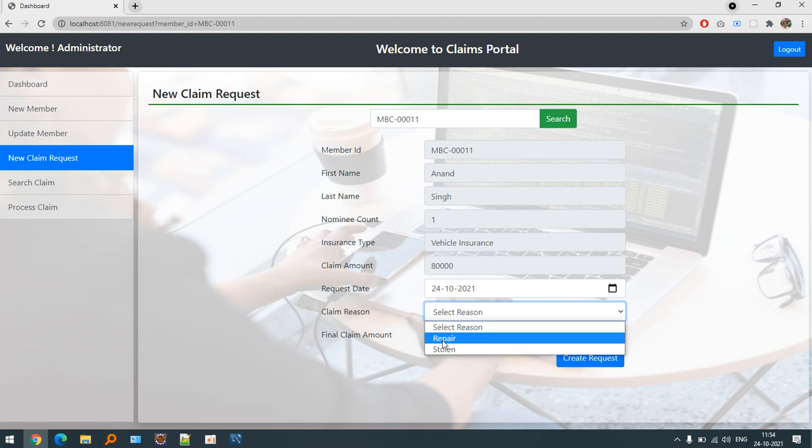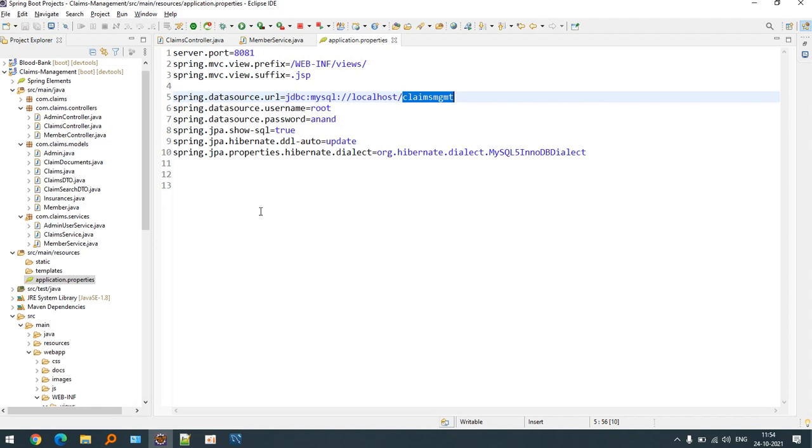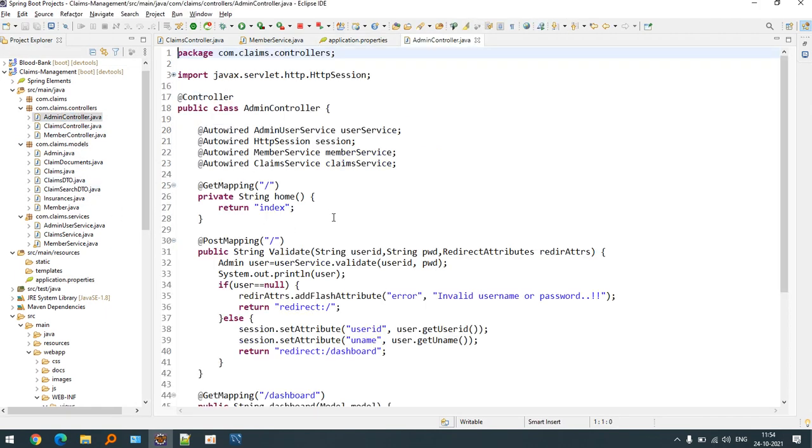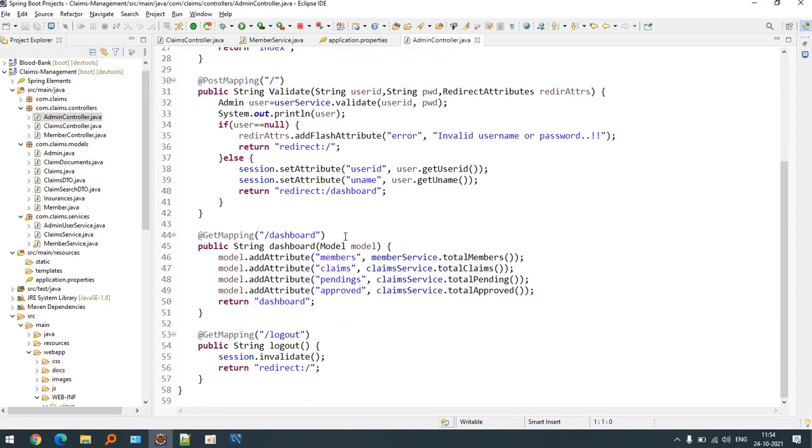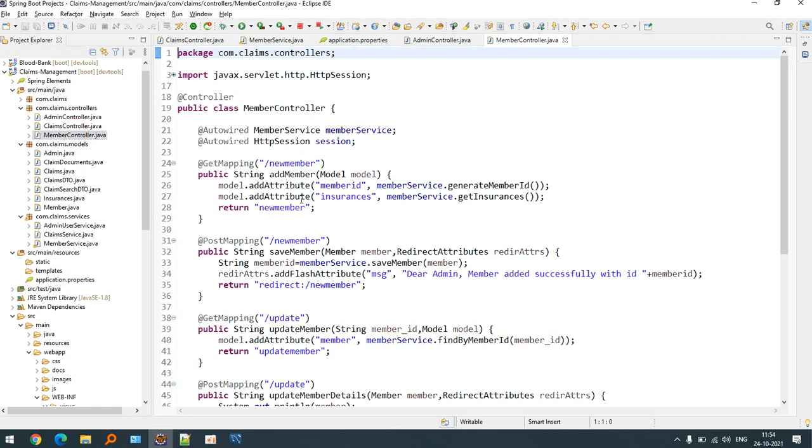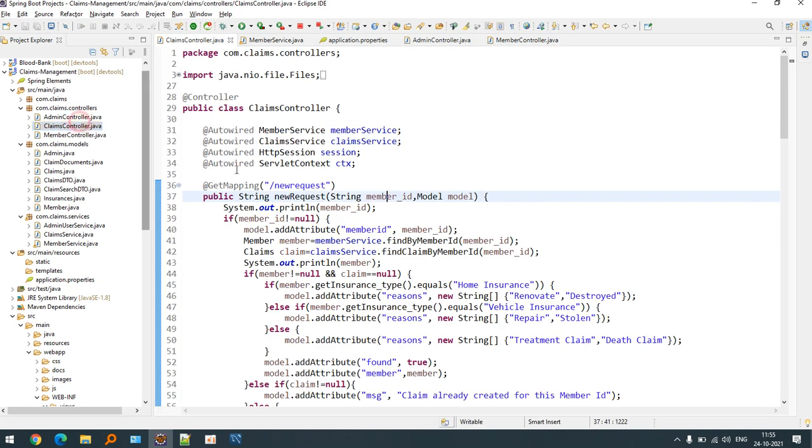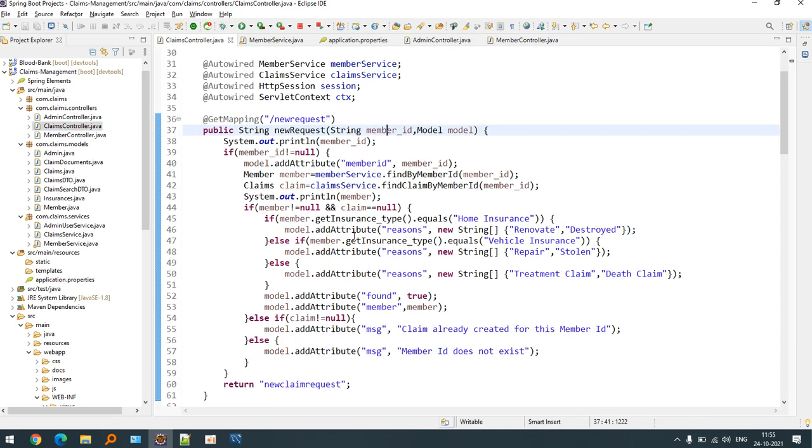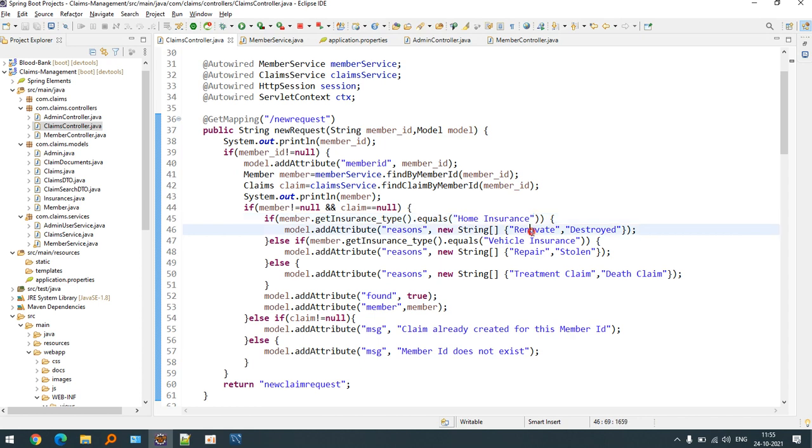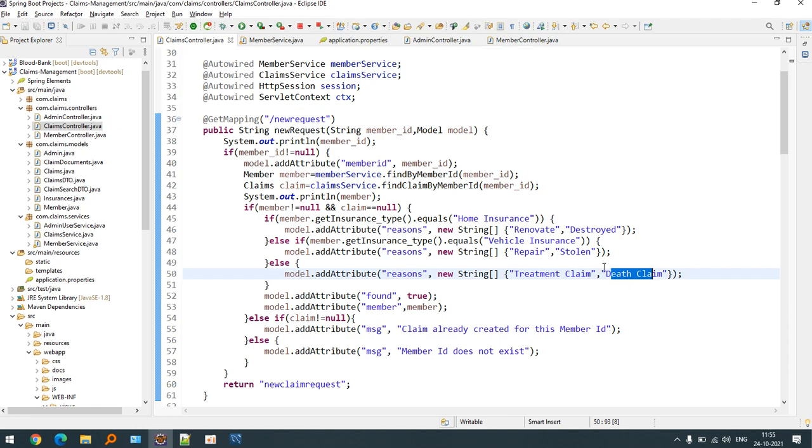This is basically handled by our code. You can see if we are talking about home insurance it will display me two options: renovate and destroyed. If the insurance is vehicle insurance then it will display repair or stolen. If the insurance is life insurance then it will be talking about treatment claim or death claim.